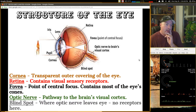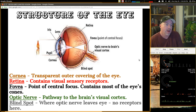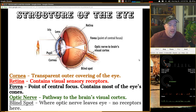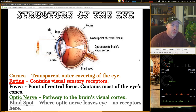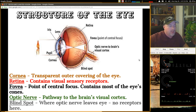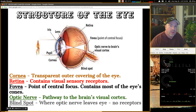The cornea is the transparent outer covering of the eye. If someone tears or scratches their cornea, that can be a bad situation — it's hard to heal and can be painful. The retina in the back of the eye contains sensory receptors. The fovea is the point of central focus where the image is focused. The optic nerve is the pathway to the brain's visual cortex. The blind spot is where the optic nerve leaves the eye with no receptors — nothing projected there will be seen.